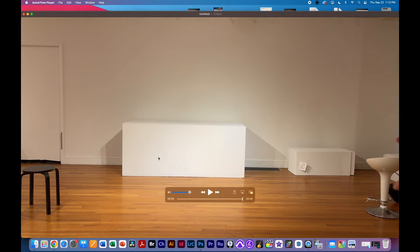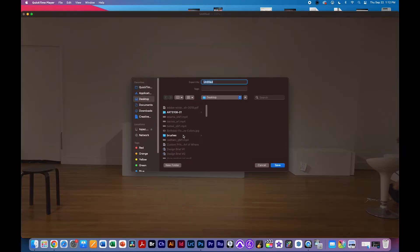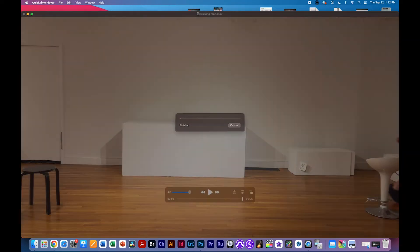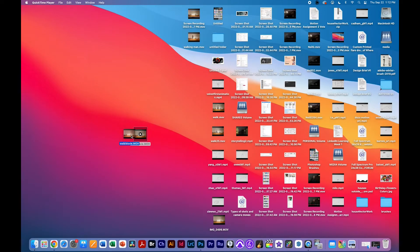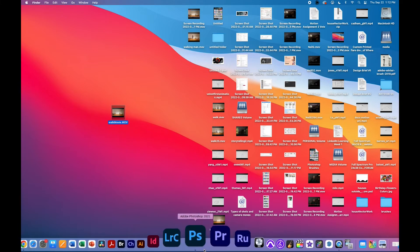I'm going to go ahead and command S to save it and save it as walking man on my desktop here. So now I have a video to bring into Photoshop.